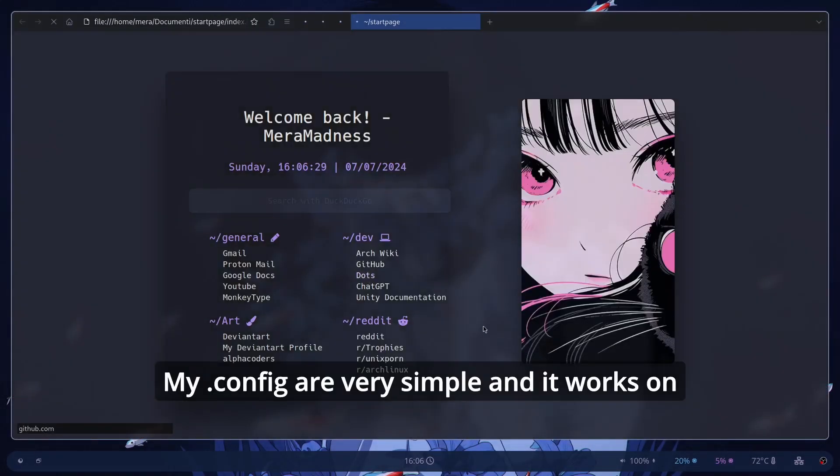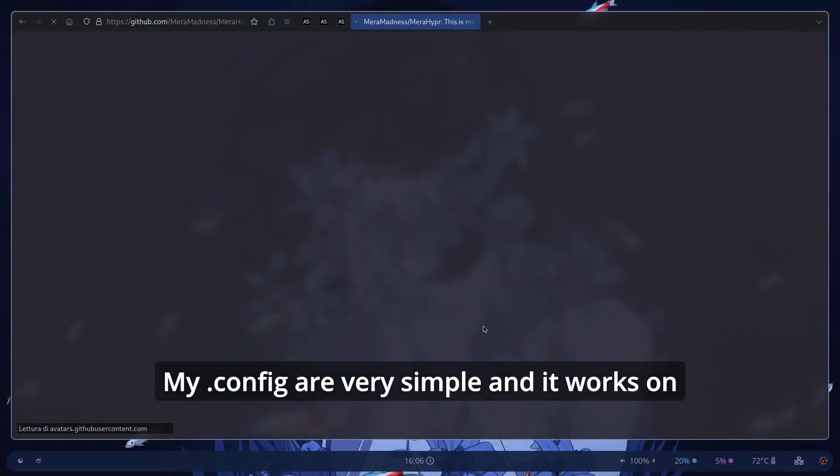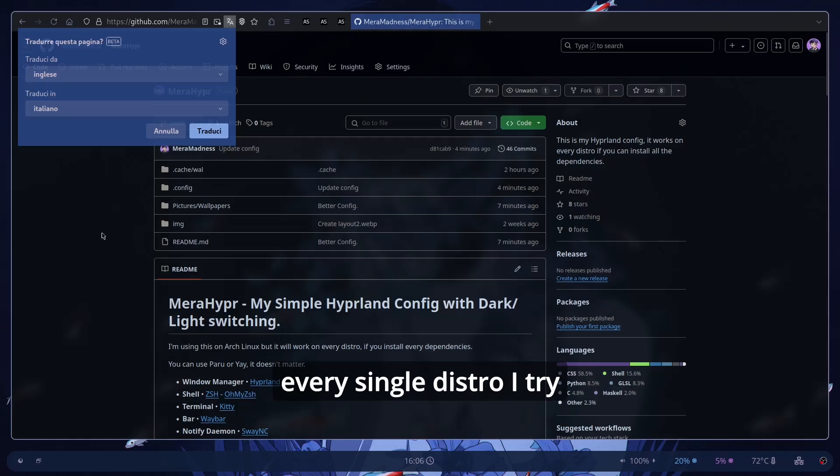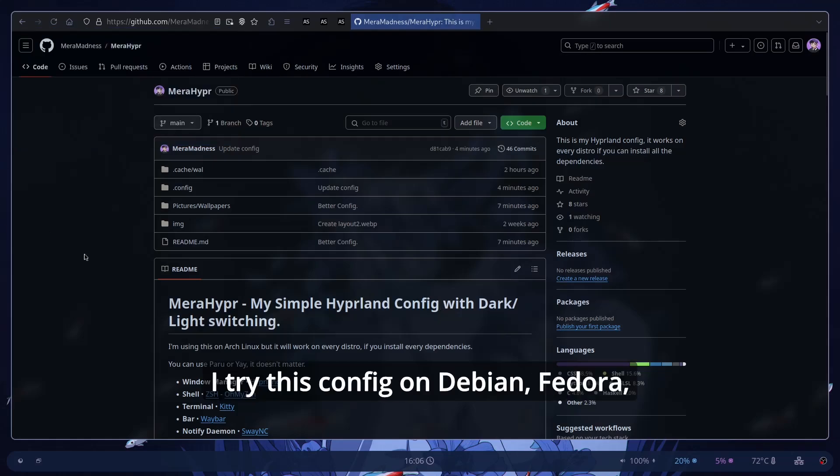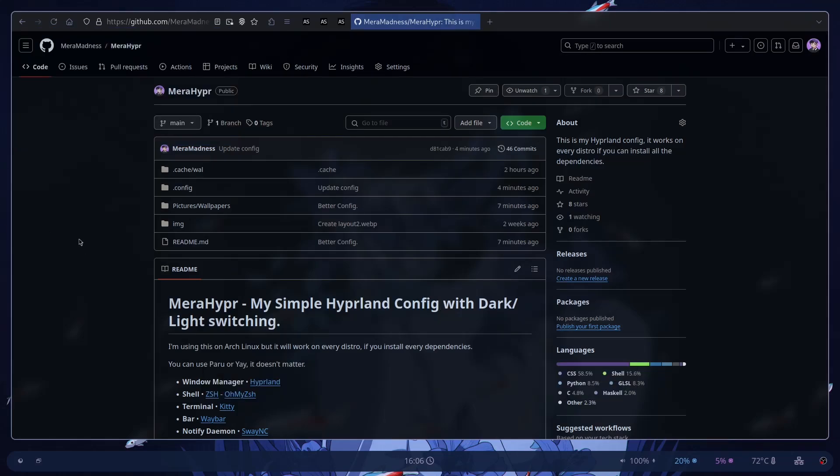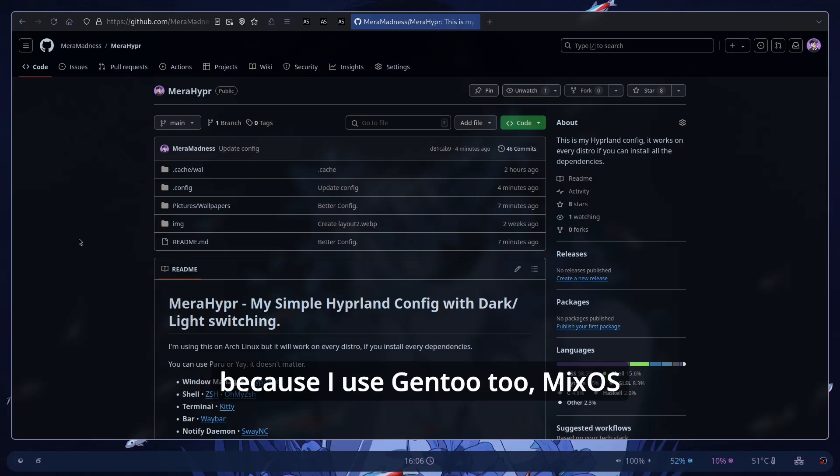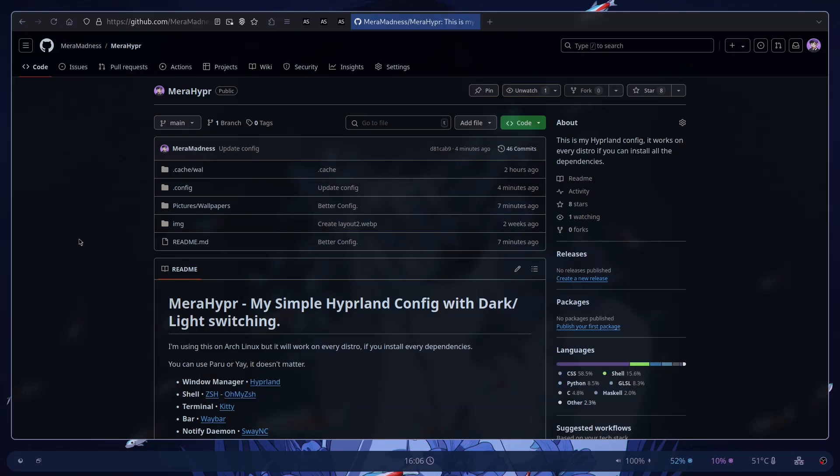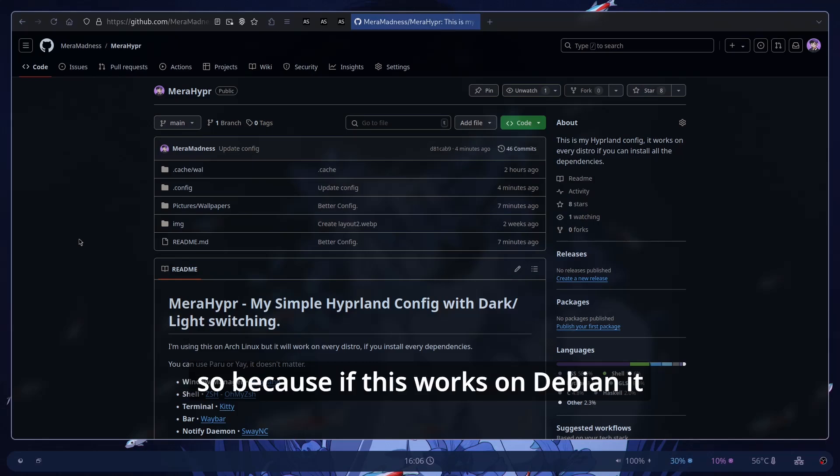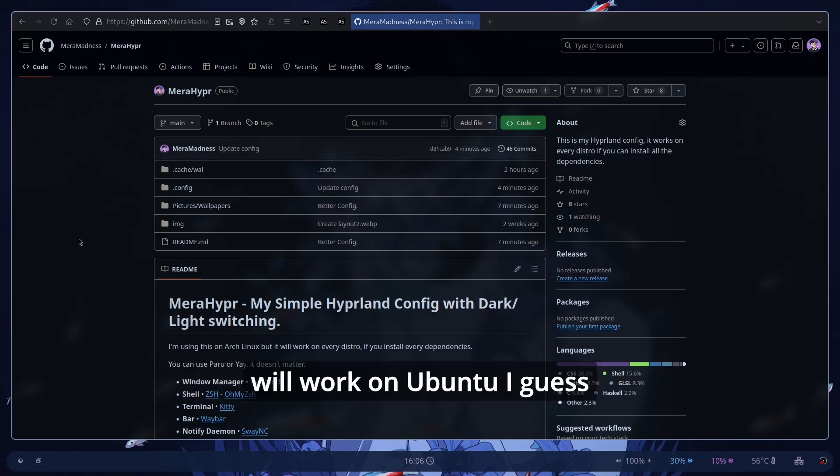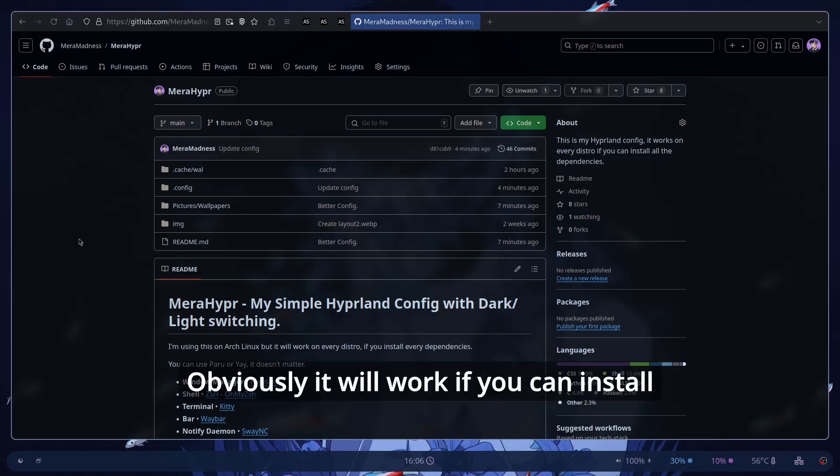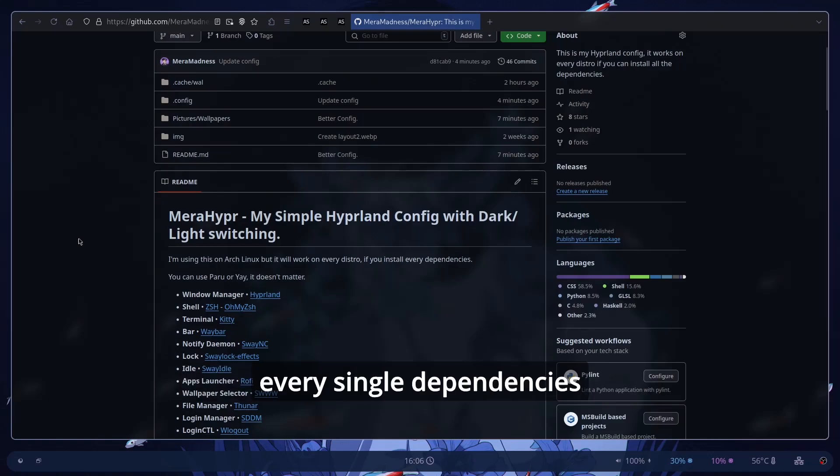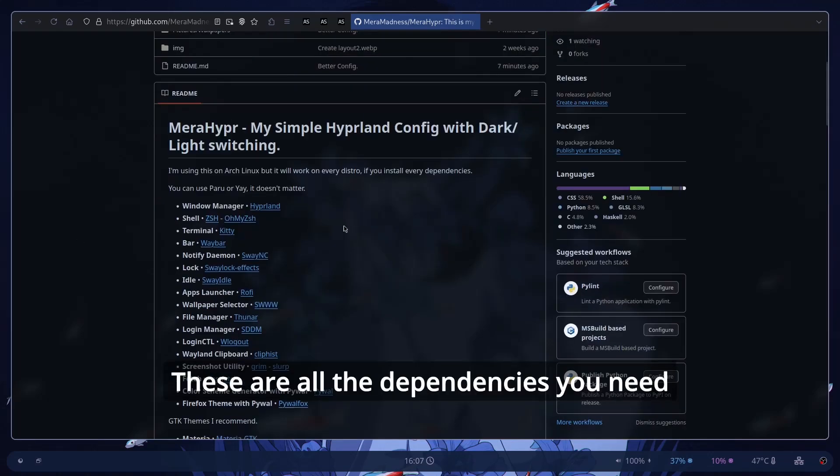My dotfiles are very simple and it works on every single distro I try. I tried this config on Debian, Fedora, OpenSUSE, Arch obviously, Gentoo because I use Gentoo too, NixOS and I think it works on Ubuntu. I guess so because if this works on Debian it will work on Ubuntu. Obviously it will work if you can install every single dependency.